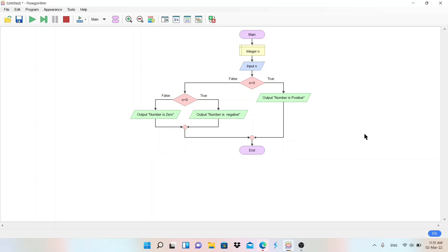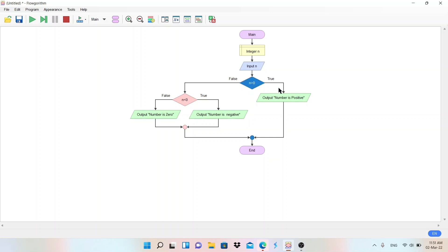This is the flowchart to check whether the given number is negative, positive, or zero. First, integer variable n is declared. The user enters a value into n. Then we check if n is greater than zero — if true, we display 'Number is positive.' If false, we check if n is less than zero — if true, 'Number is negative'; otherwise in the false branch, 'Number is zero.' All branches connect to the End.